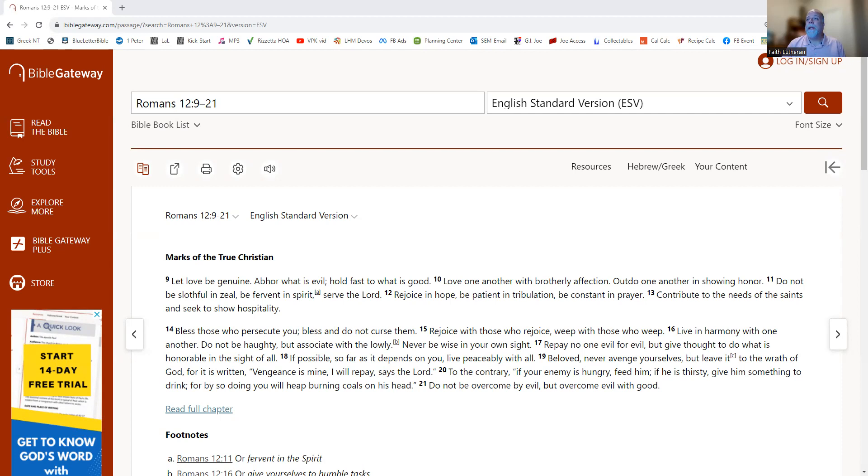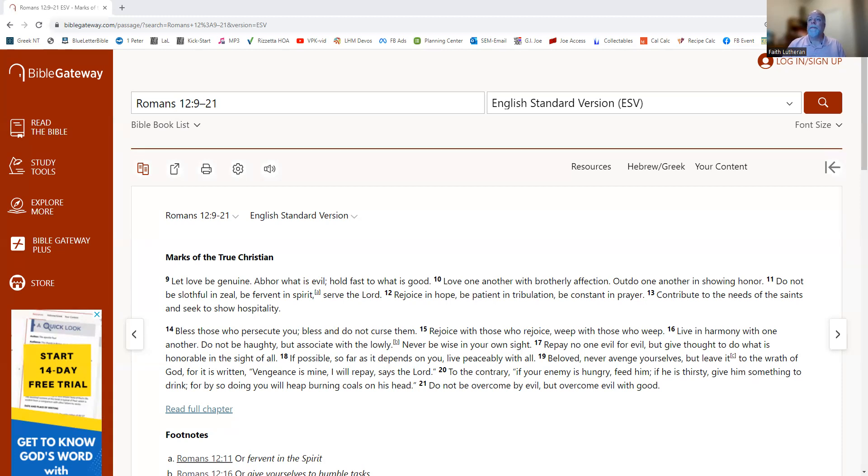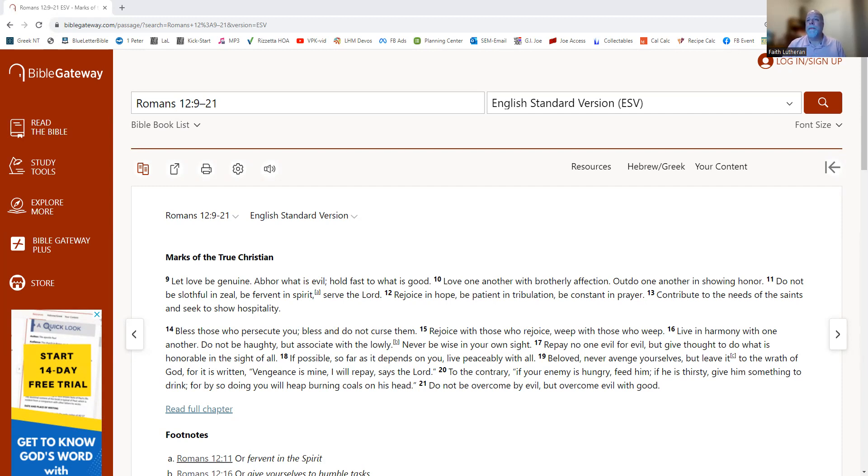Bless those who persecute you. Bless, do not curse them. Rejoice with those who rejoice. Weep with those who weep. Live in harmony with one another. Do not be haughty, but associate with the lowly. Never be wise in your own sight. Repay no one evil for evil, but give thought to do what is honorable in the sight of all. If possible, so far as it depends on you, live peaceably with all.